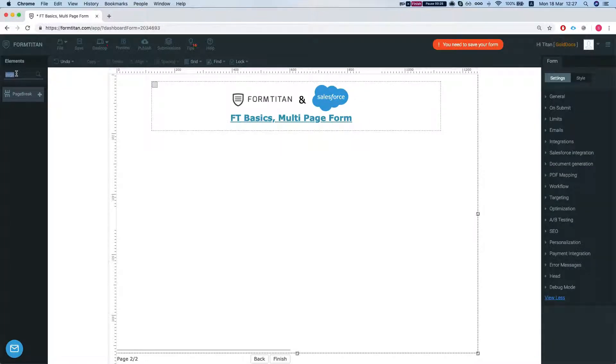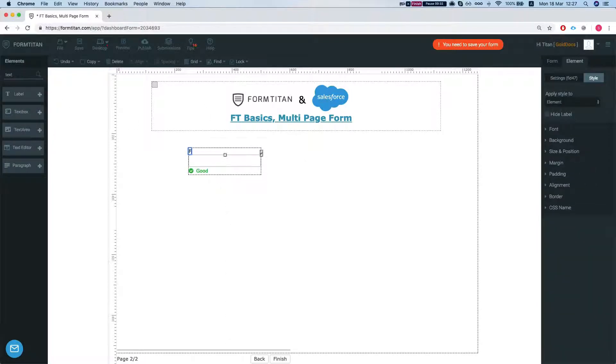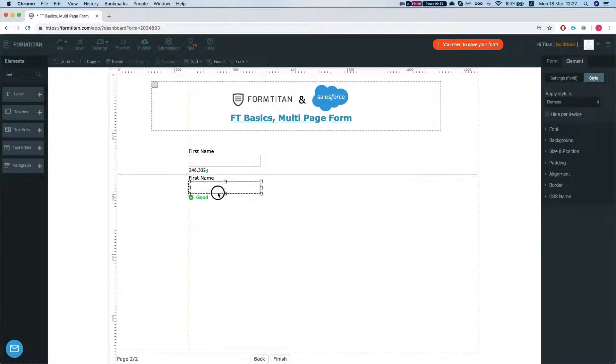So let's add some fields to the second page. We'll put a text box, call this the first name and we'll duplicate this.